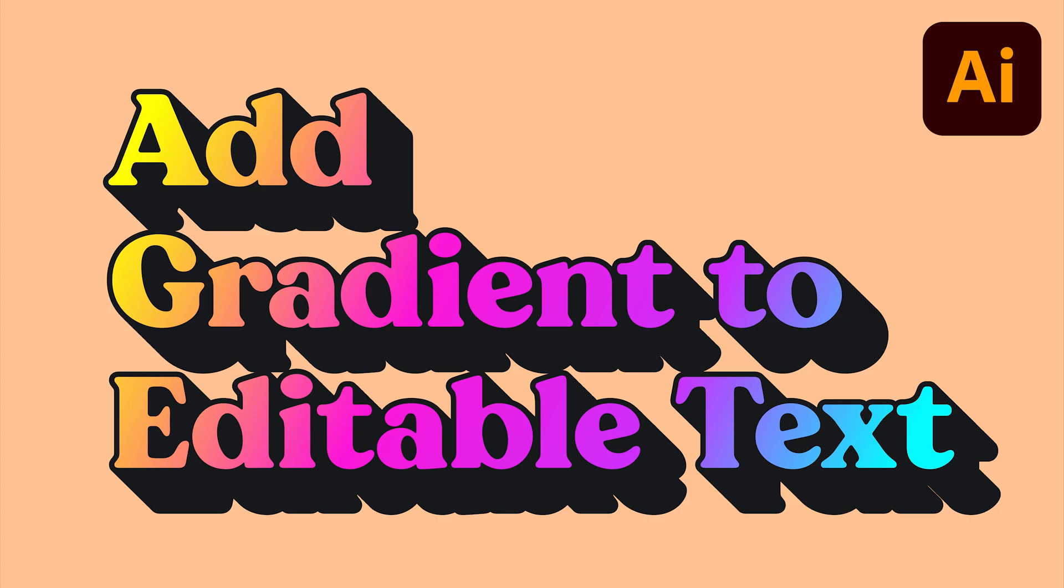Hey everyone, Lewis here for Pixel Surplus and today we're going to learn how to apply gradients to editable text in Adobe Illustrator.